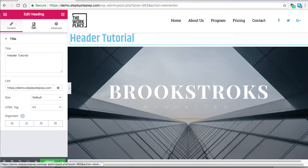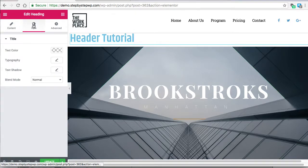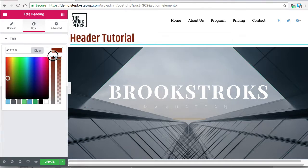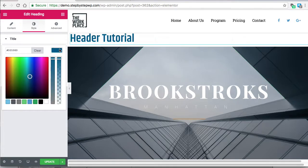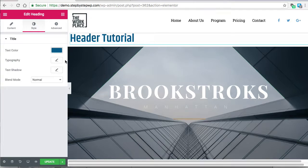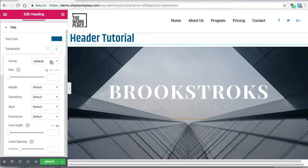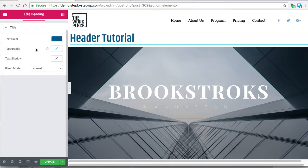Other settings are under style. You can change the text color, and then to get the picker to go away, click the color again. Typography is where you manually change the font if you want to change it from the default. Text shadow and blend mode.